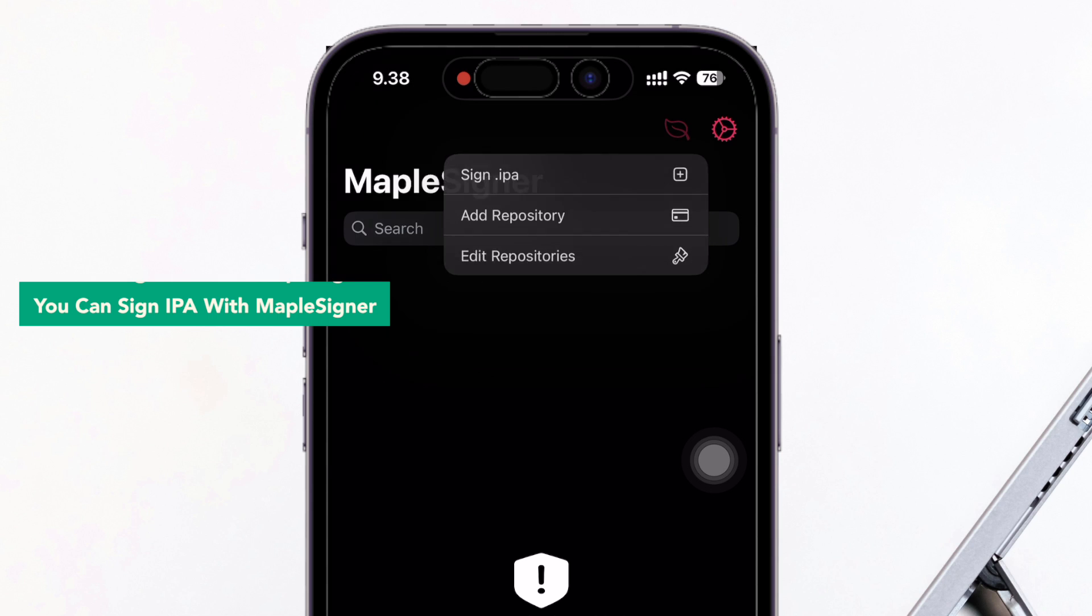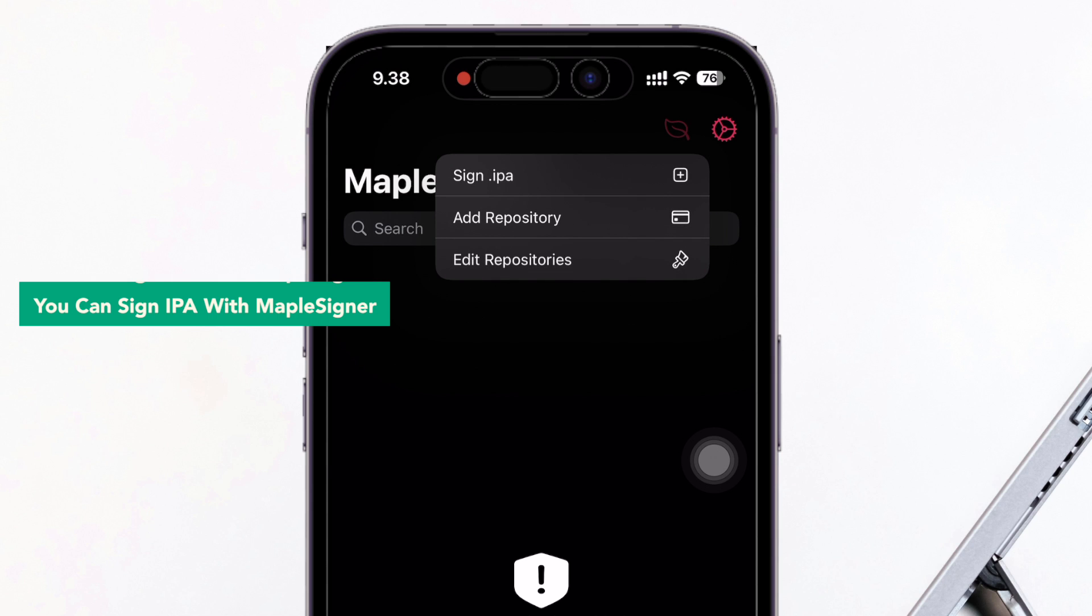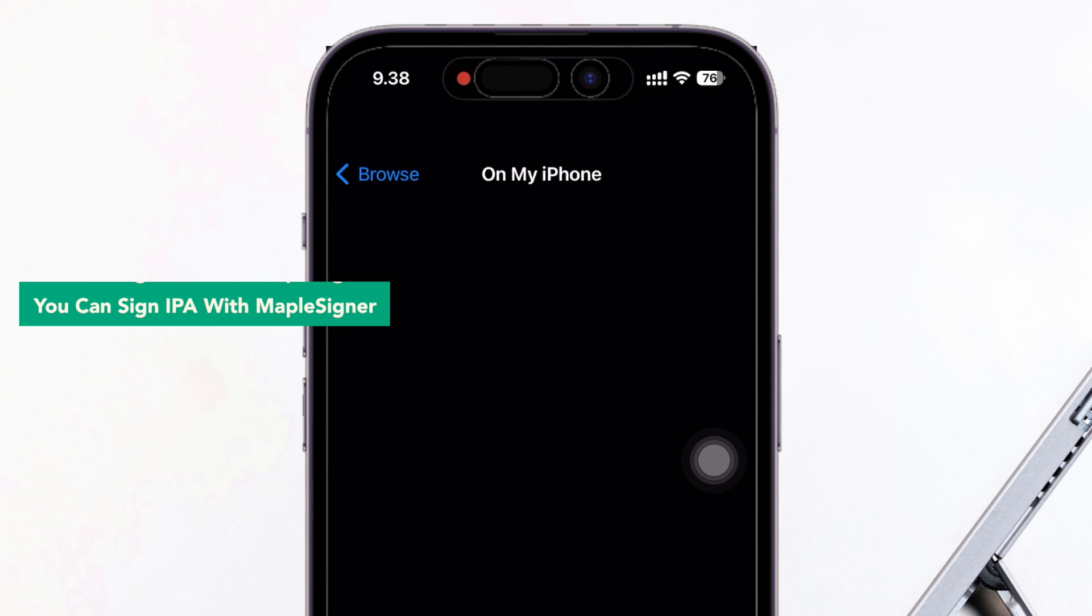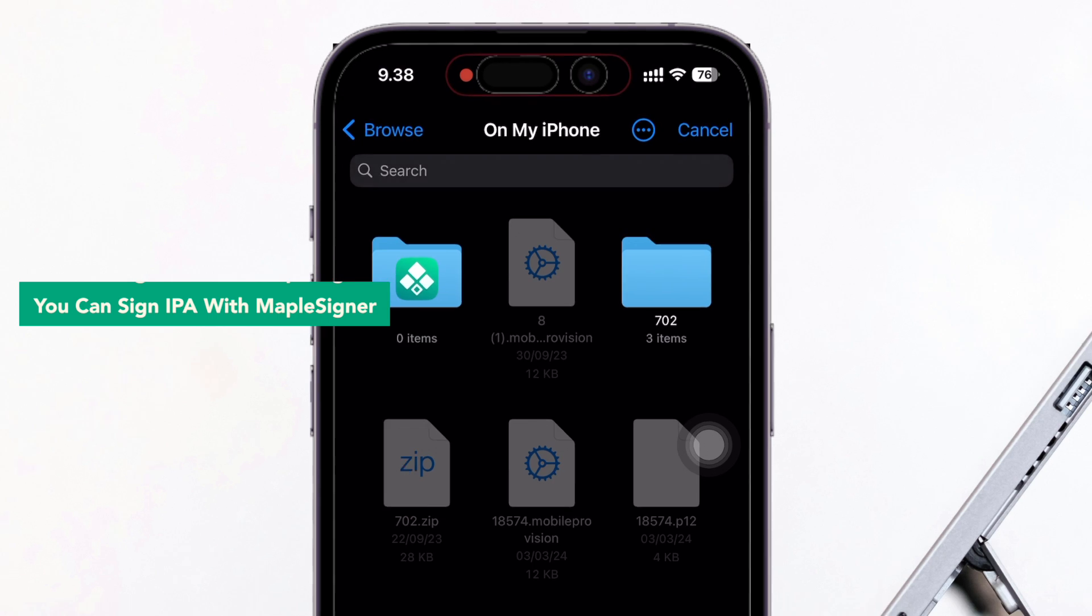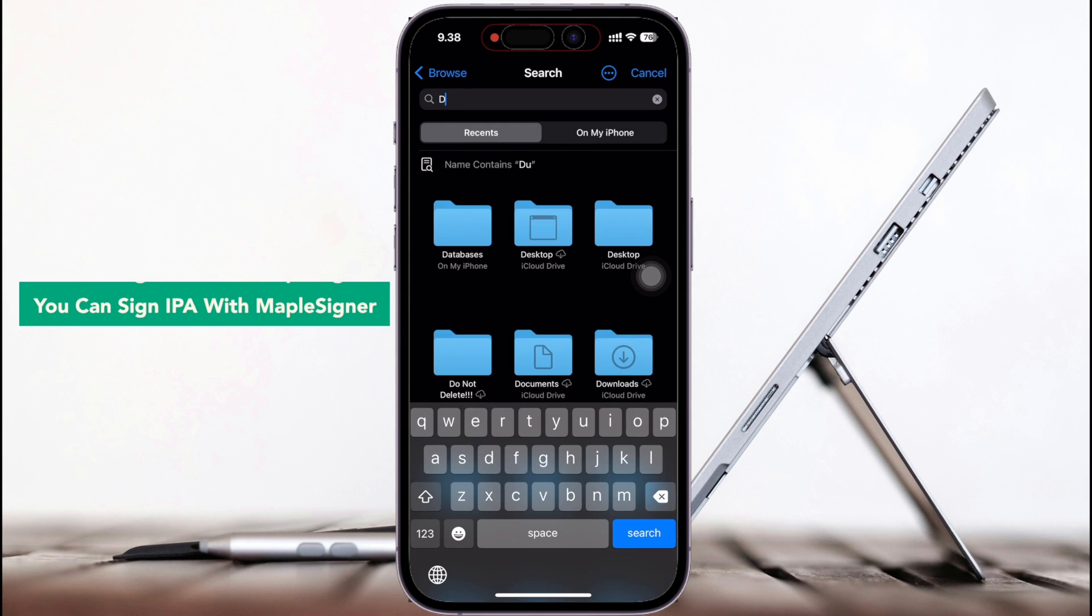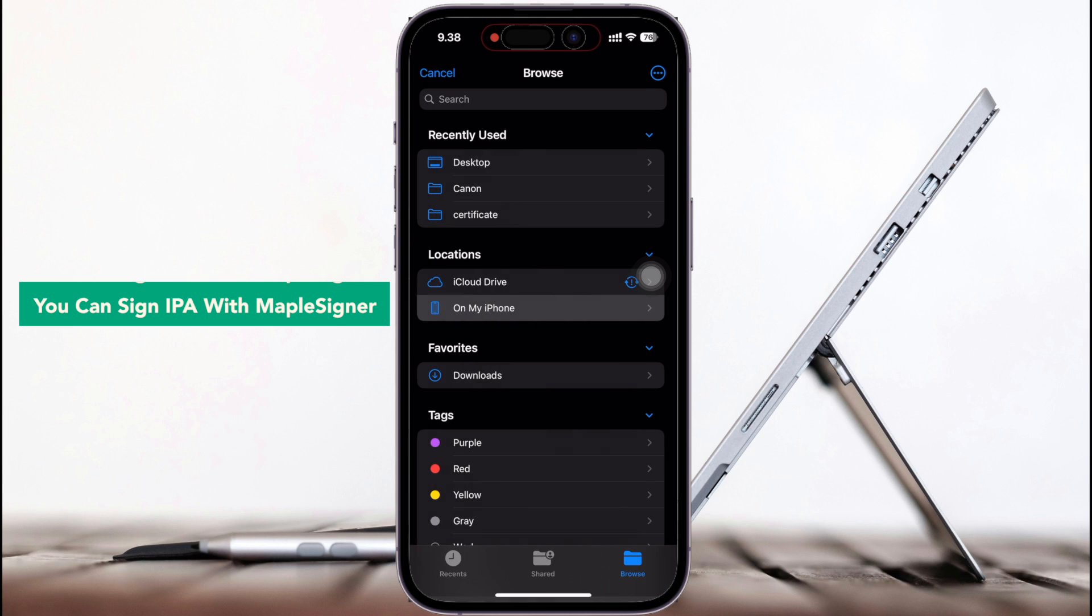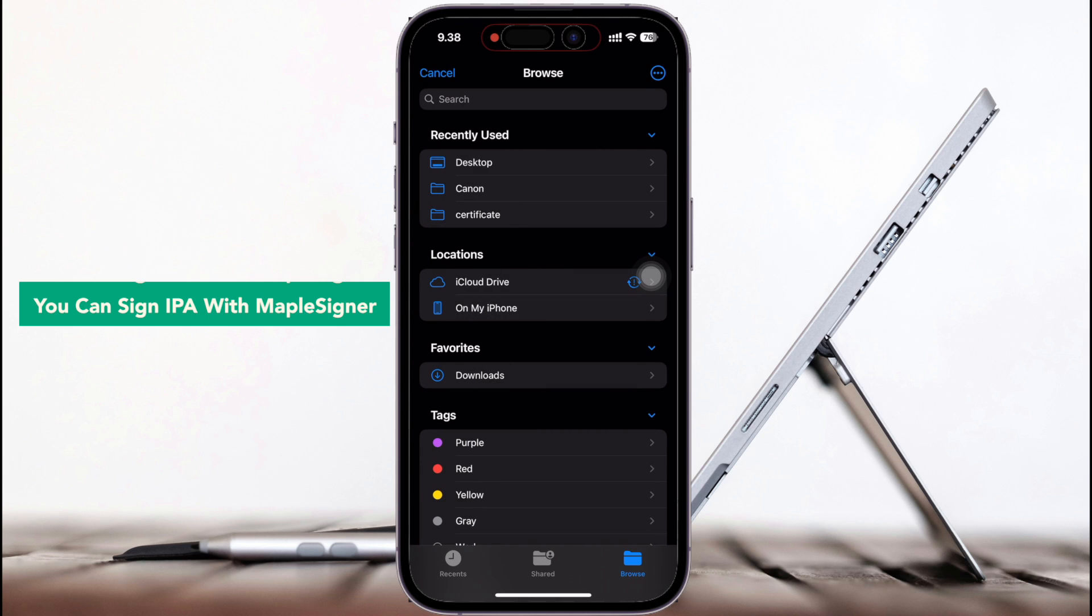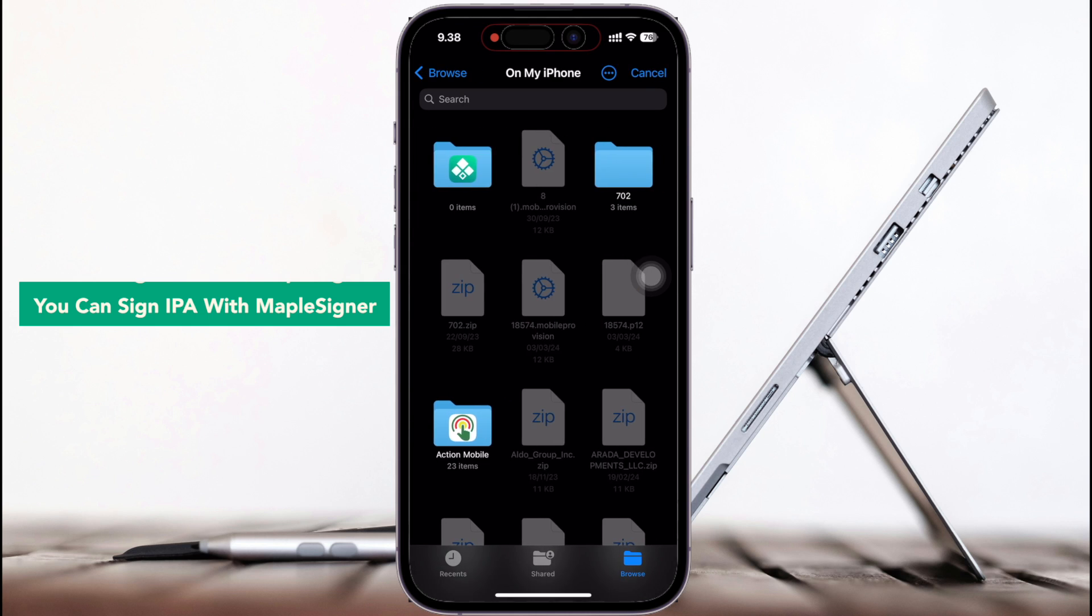Now you can try MapleZigner. You can sign IPA with MapleZigner by opening this MapleZigner app, then click the top right corner icon to select and target your IPA file that you want to install.